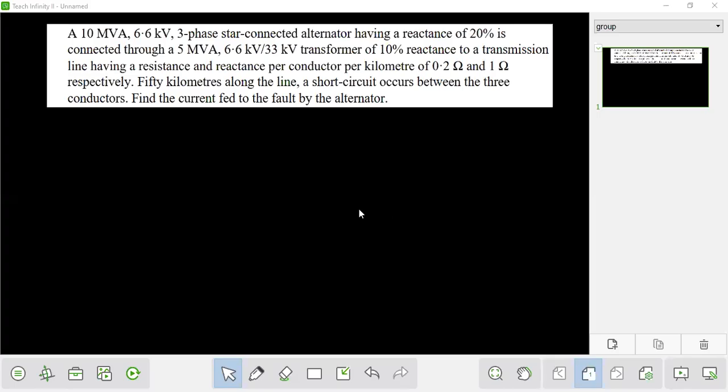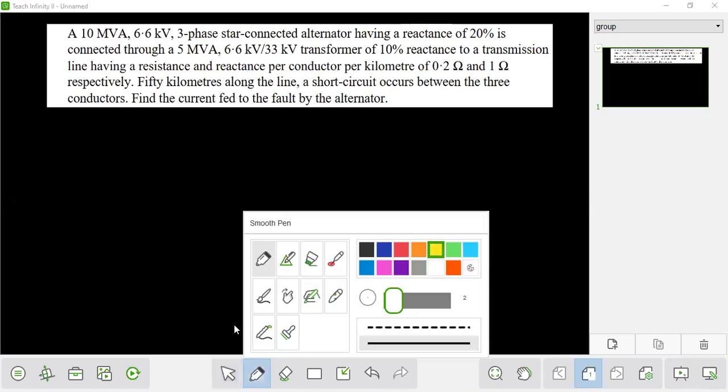Assalamualaikum. This is NWPCL-AE-2026. This is the first question.